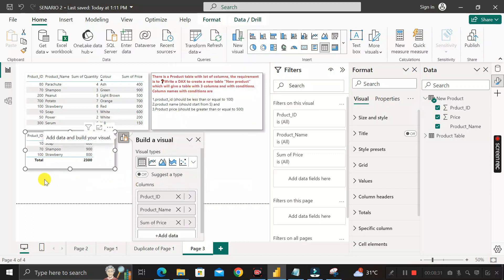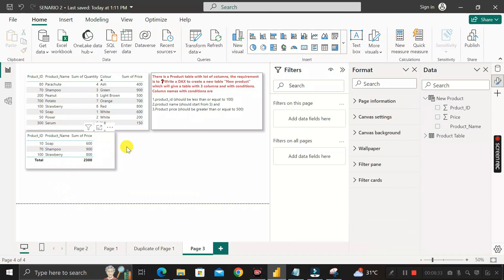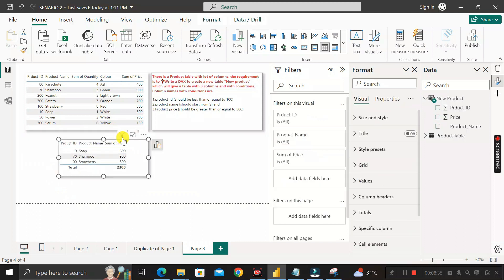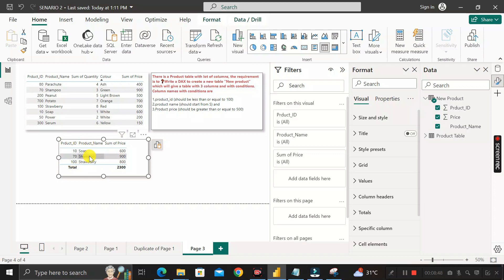Right-click on product ID and select 'Don't Summarize' to fix the aggregation. This is the final output — we have created a new table named 'New Product' containing three columns: product ID (values ≤ 100), product name (starting with 'S'), and price (≥ 500), satisfying all conditions given by the interviewer. Thanks for watching.